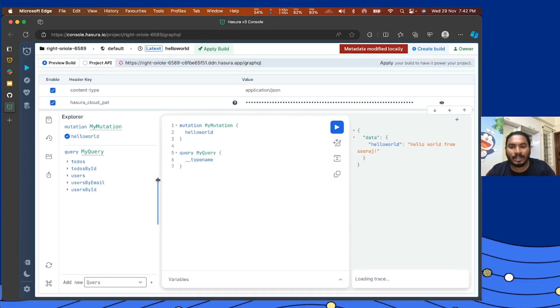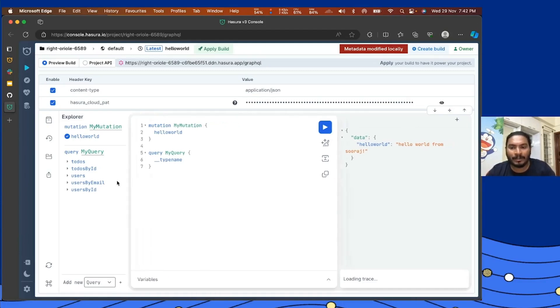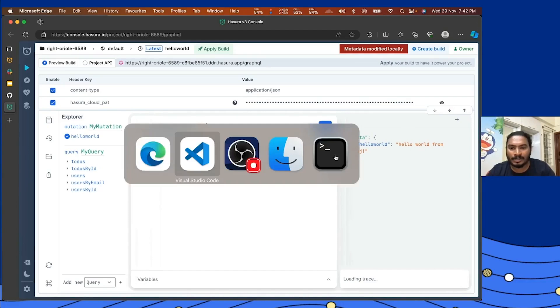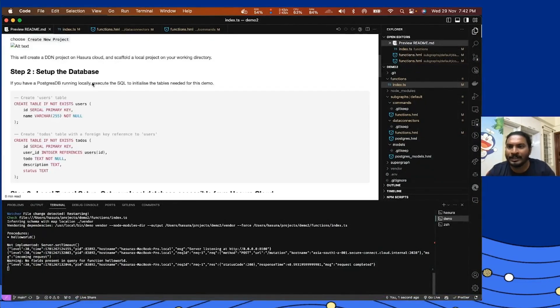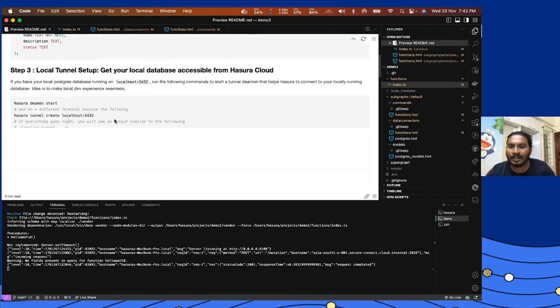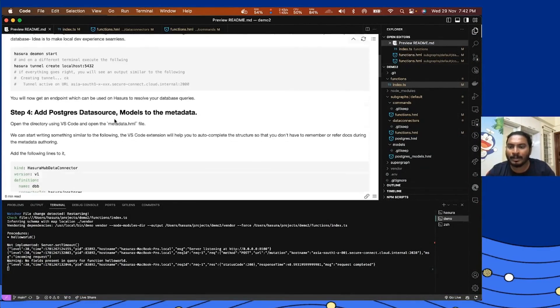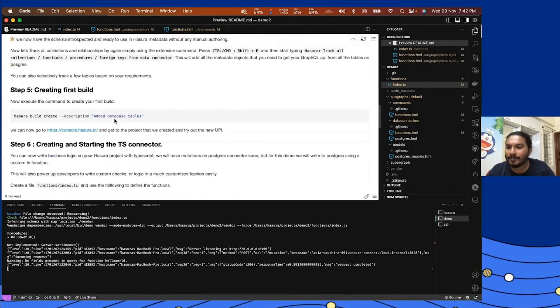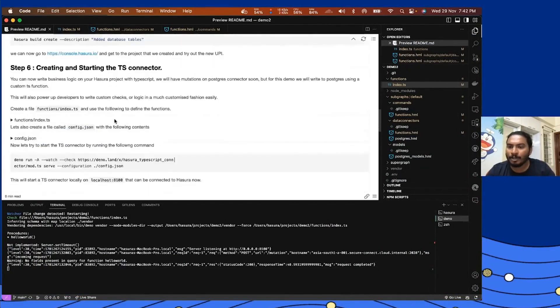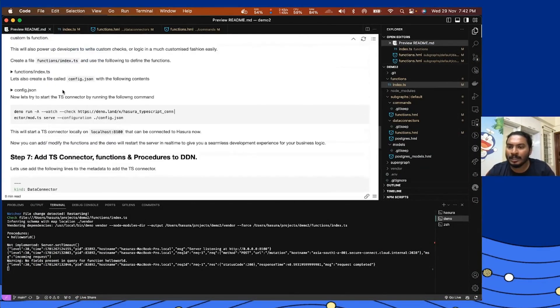So this is how the developer experience of bringing business logic to Hasura looks like. Now let's fast forward a little bit and see how we can implement a little more complex things. I'm going to copy the function which I created here.